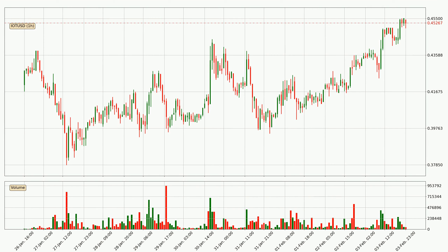Looking at the IOTA hourly time frame, the price moved quickly to the upside with around 4.4% in the last 24 hours, with a current price of 45.3 cents. However, the volume wasn't especially high, so this move wasn't very strong.